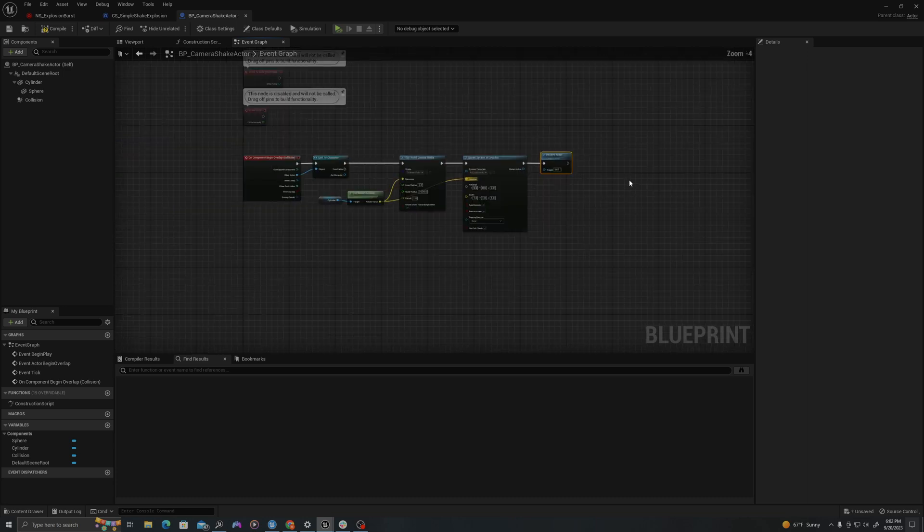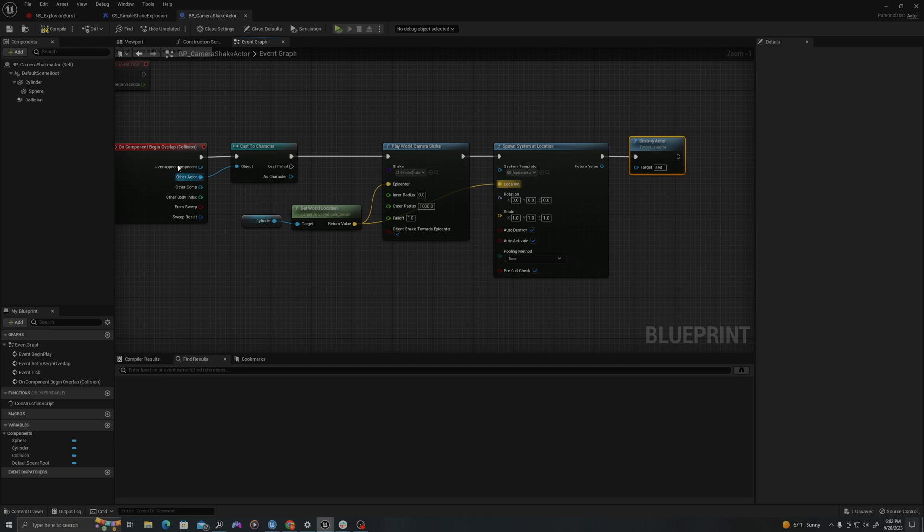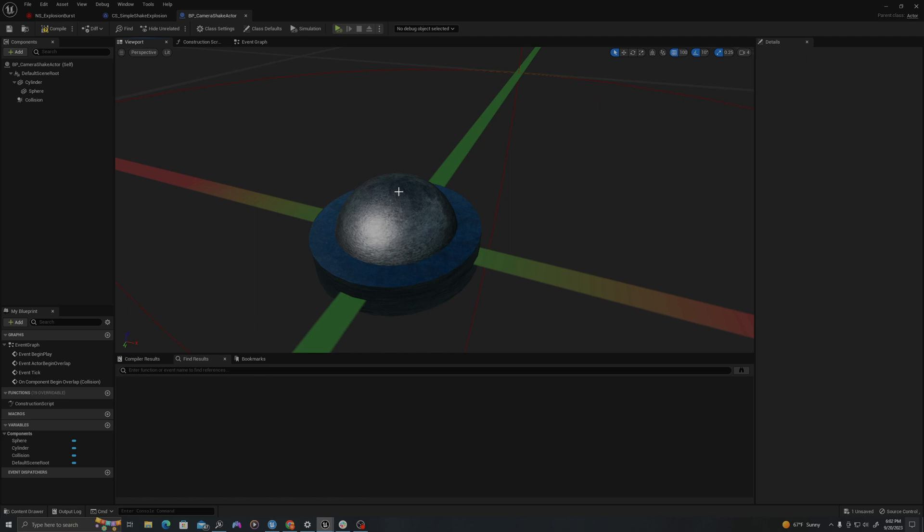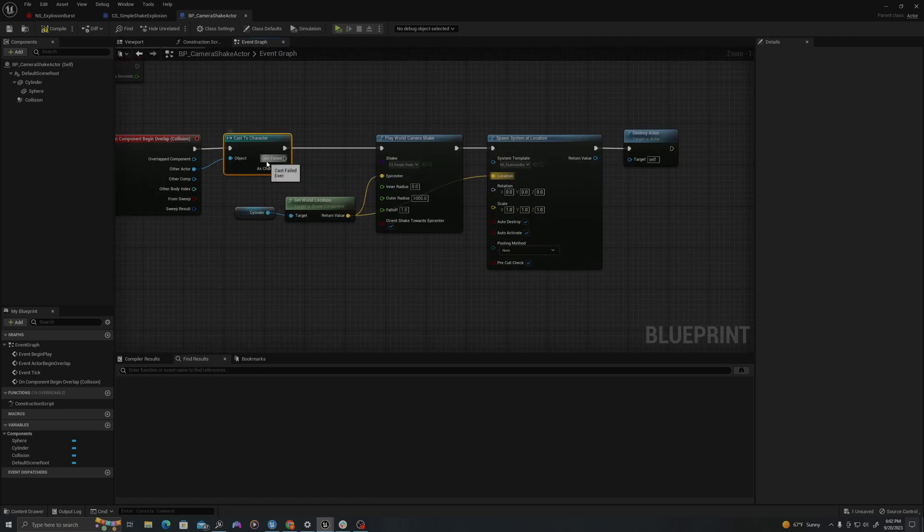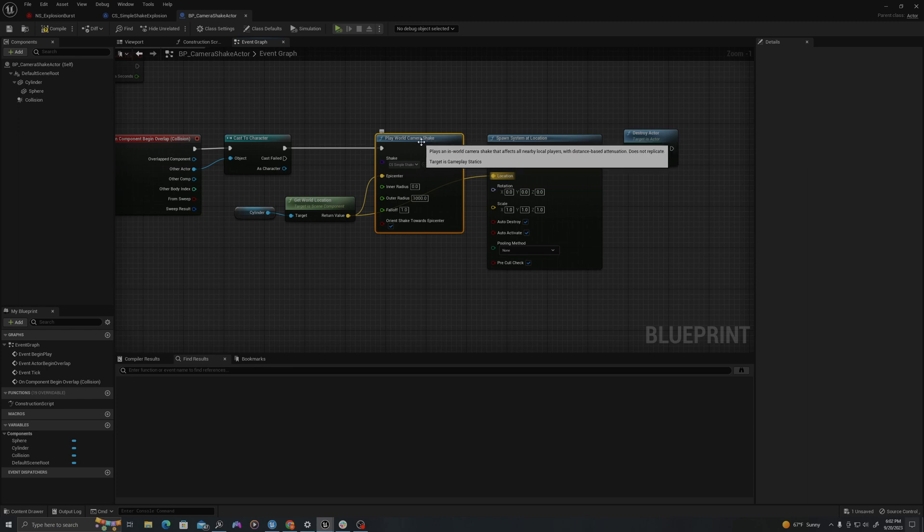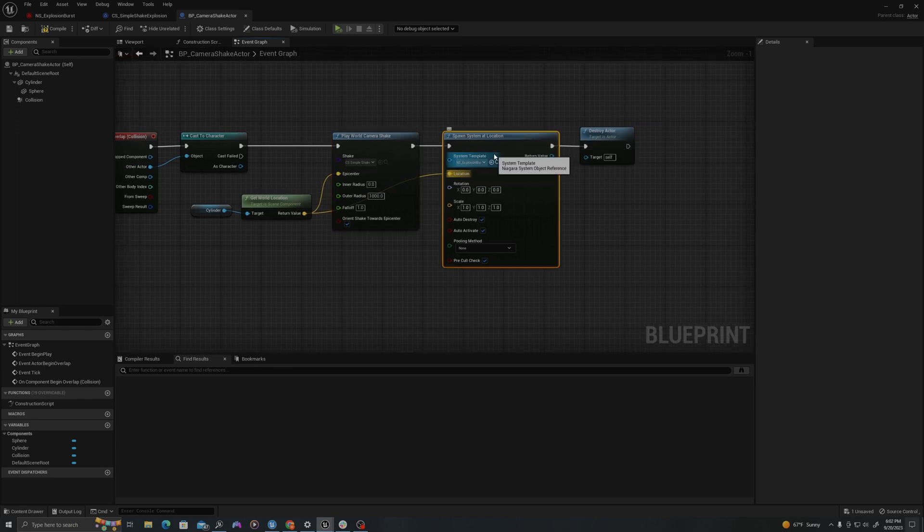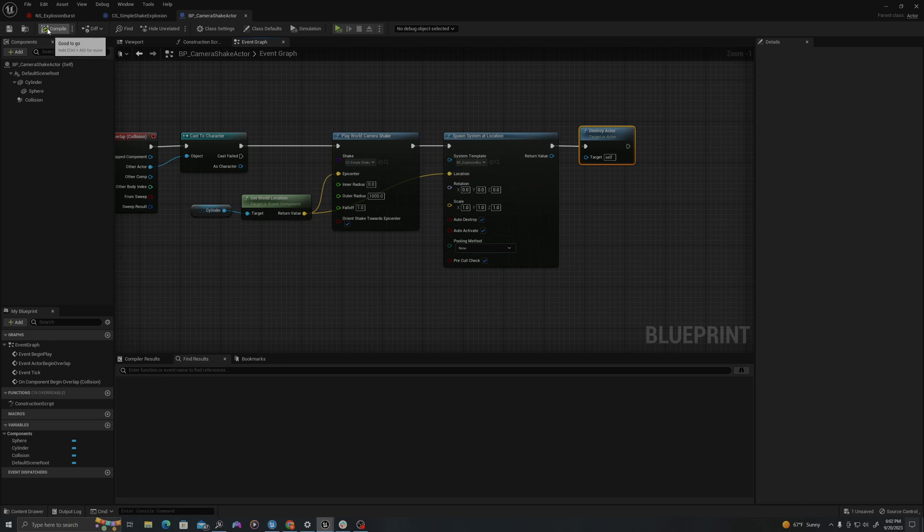And so what will happen in this chain of logic is that when something overlaps this sphere, it will test, is this a character? If it is a character, it's going to add this camera shake that we've created. It's going to spawn this explosive effect, and then it's going to destroy this actor so that it can only explode once. Let's test this out in our environment.